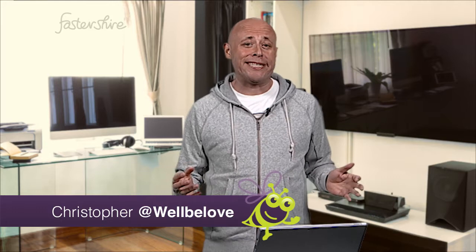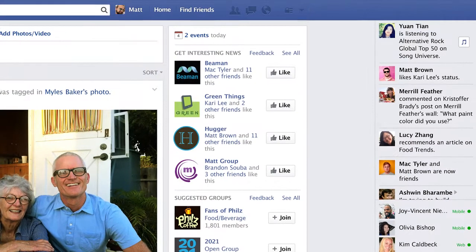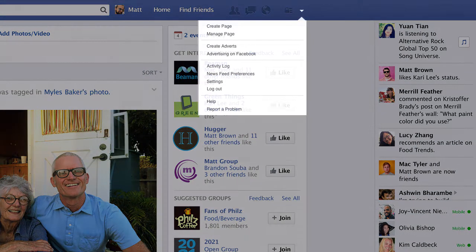Videos on Facebook now start playing automatically. If you find this annoying or are worried about data usage, this tip will show you how to turn this off. Whilst logged into Facebook on a desktop, select the drop-down menu in the upper right-hand corner and go to Settings.